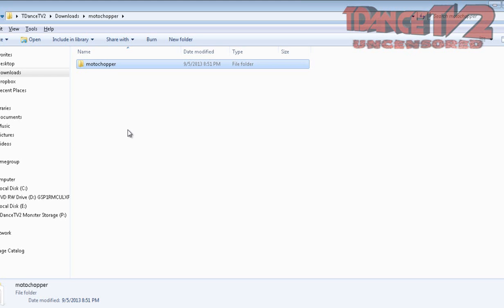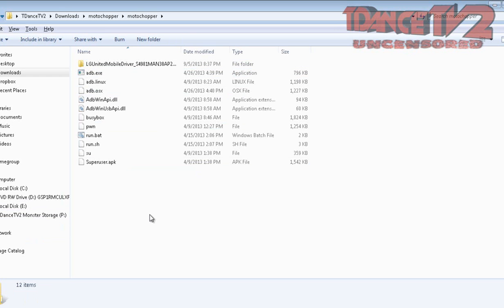Once you have USB debugging enabled on your phone, you're going to connect it to the computer and wait for it to sync. Then you are going to take your MotorChopper file.